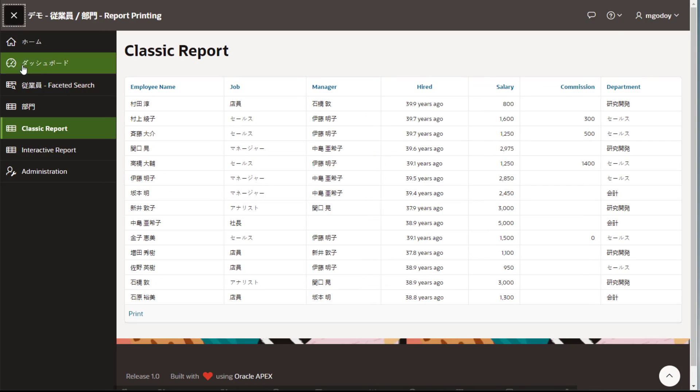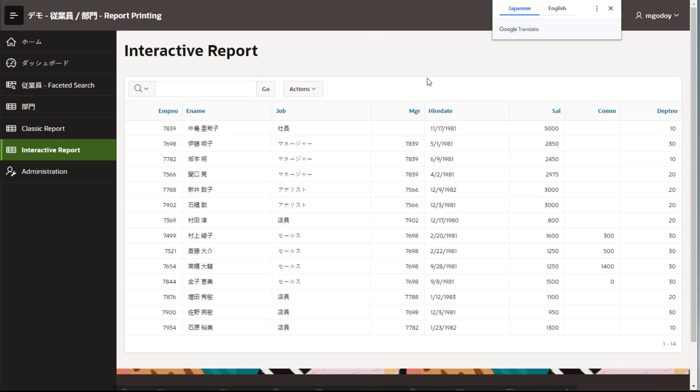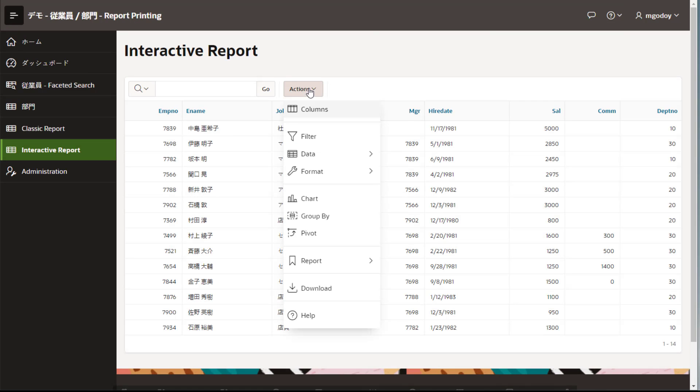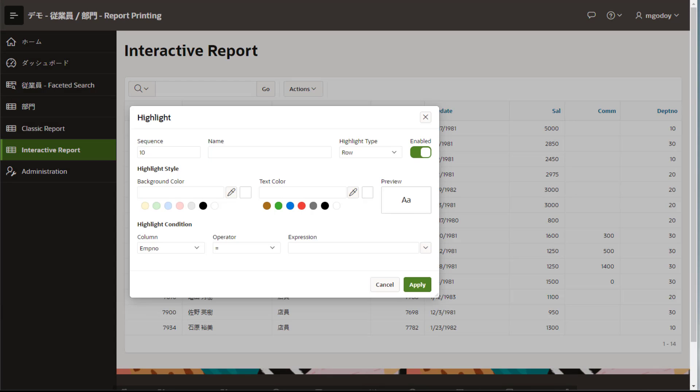Now, let's move on to interactive report and I'm going to apply additional formats to the report such as Highlight, Control Break and Computations.